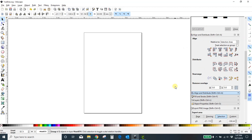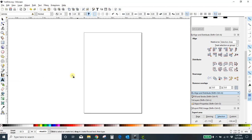If yours doesn't look like that, don't worry about it — I'll show you how to get to the things that you need. First of all, you want to pull in some text. This is your text tool, just click it, and then click anywhere on the screen to type out your word.